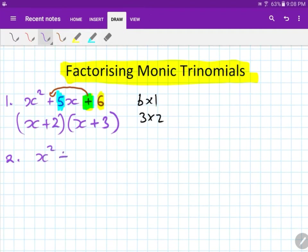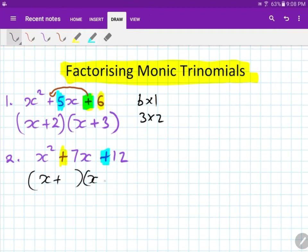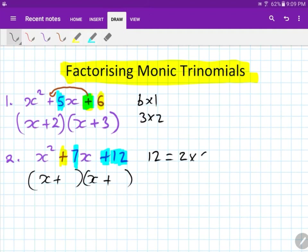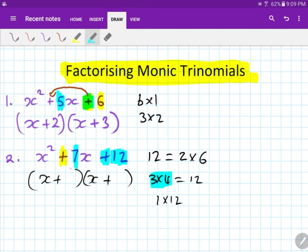Let's move to number two: x squared plus 7x plus 12. Step one: look at this side — it's a plus. So I just copy whatever this sign is: X plus and X plus. Then you ask yourself: what times what gives me 12 and adds up to give me 7? Twelve can be 2 times 6, 3 times 4, or 1 times 12. Which adds up to give 7? The only one is 3 and 4. Three times four is 12 and they add to give 7. So the answer is 3 and 4 — or 4 and 3, it doesn't matter because both are positive.